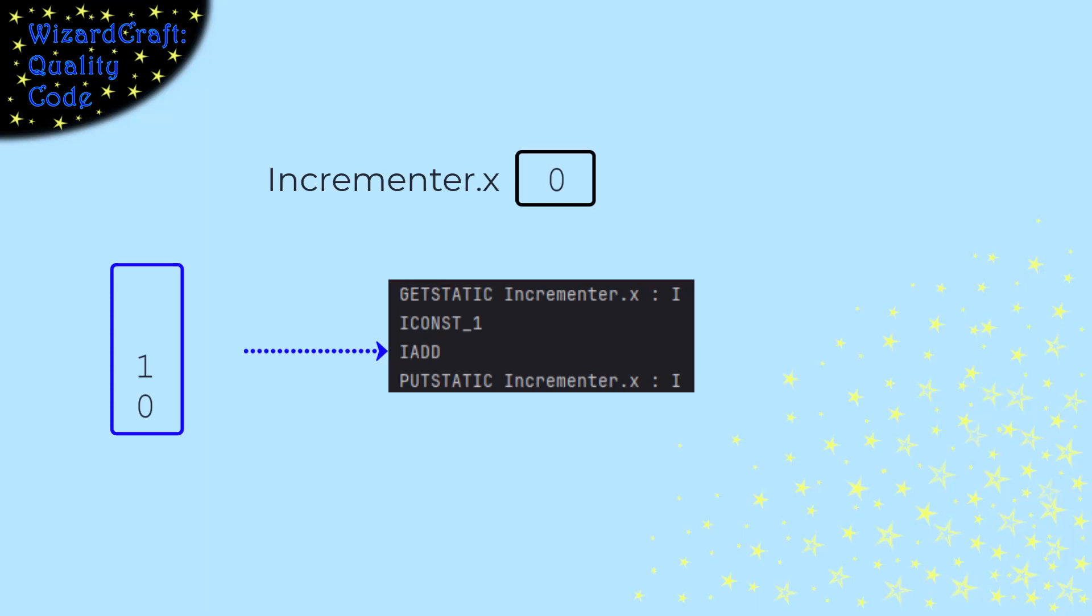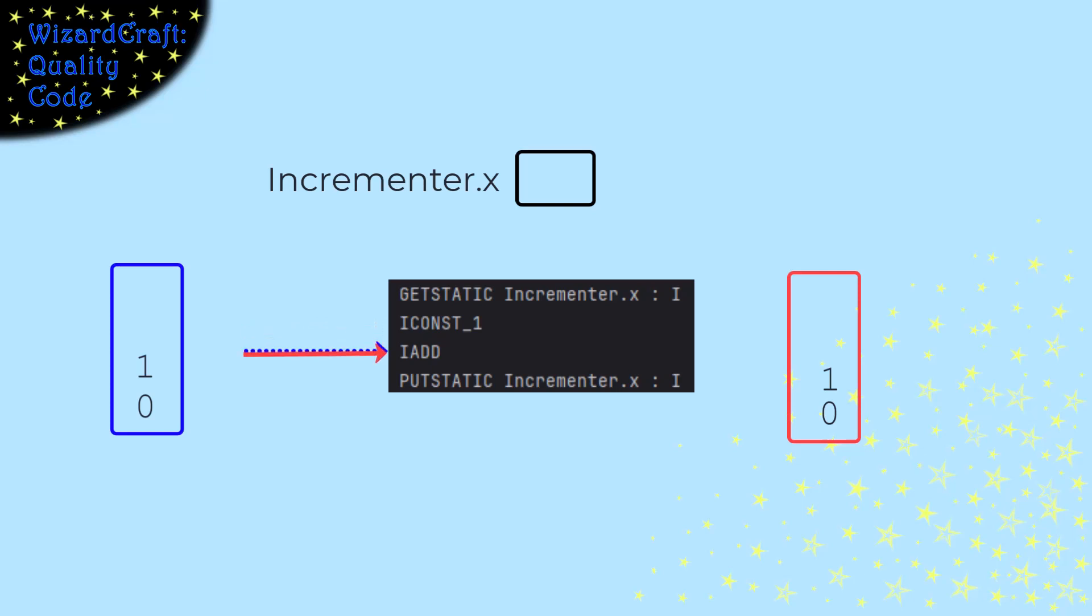While the blue thread is paused, let's let the red thread run. It gets the value of x, pushes the 1, executes the Iadd, puts the value into x. That looks good.